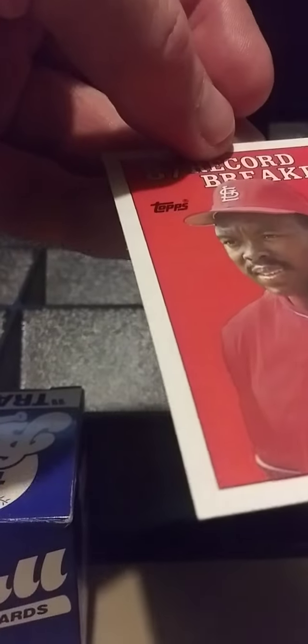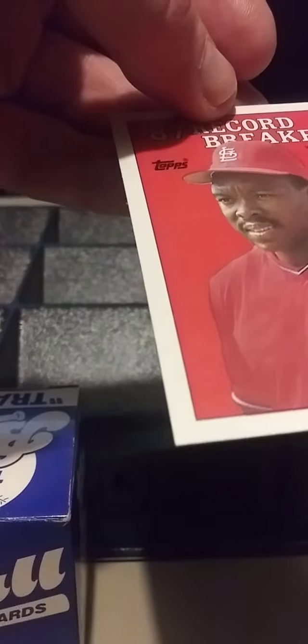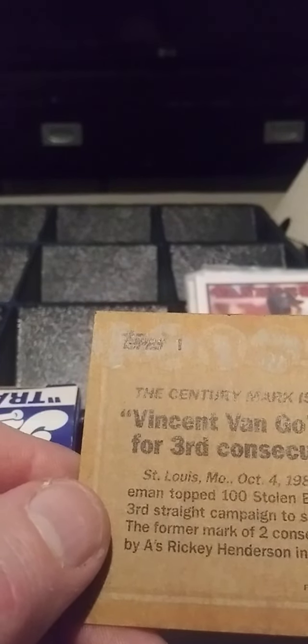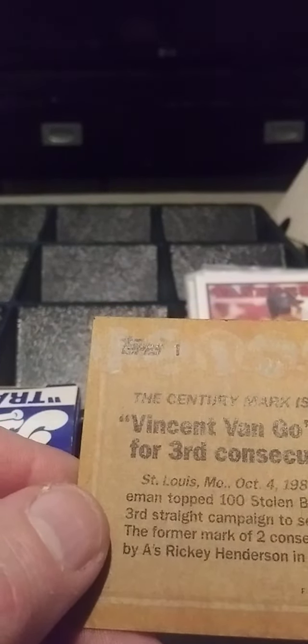This is what the record breaker cards look like. Vince Coleman steals 100 bases third consecutive season, St. Louis October fourth eighty-seven. This is a record that will probably not be broken for a long time. Cardinals Vince Coleman tops 100 stolen bases oh nine and 87 for third straight campaign set major league record.